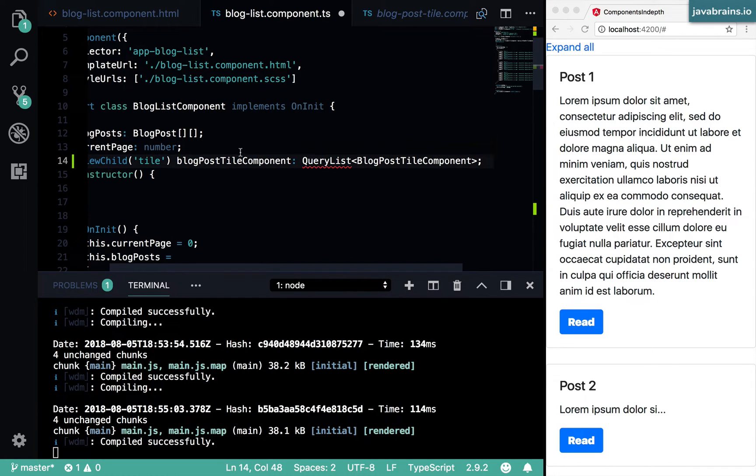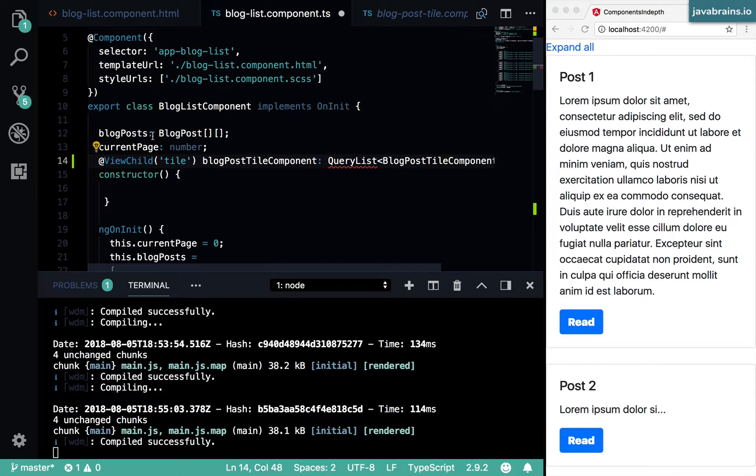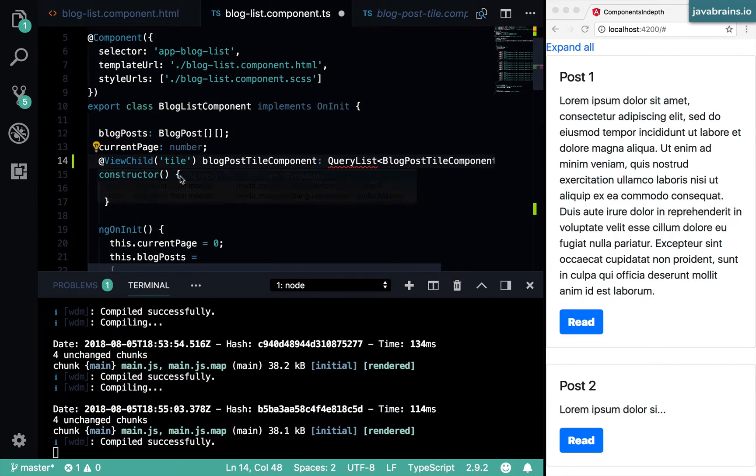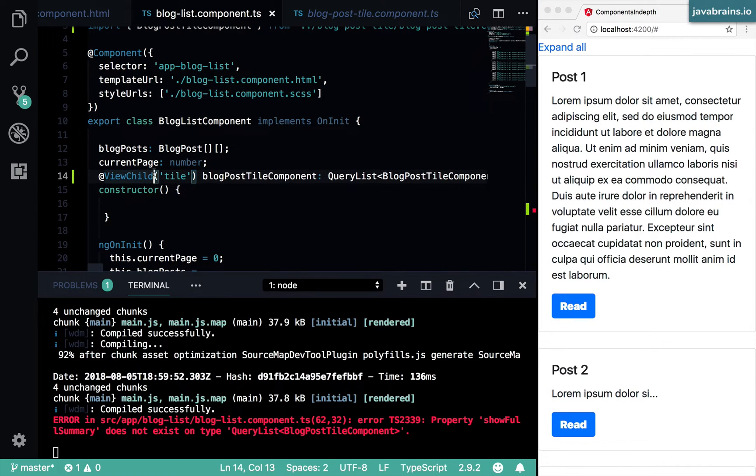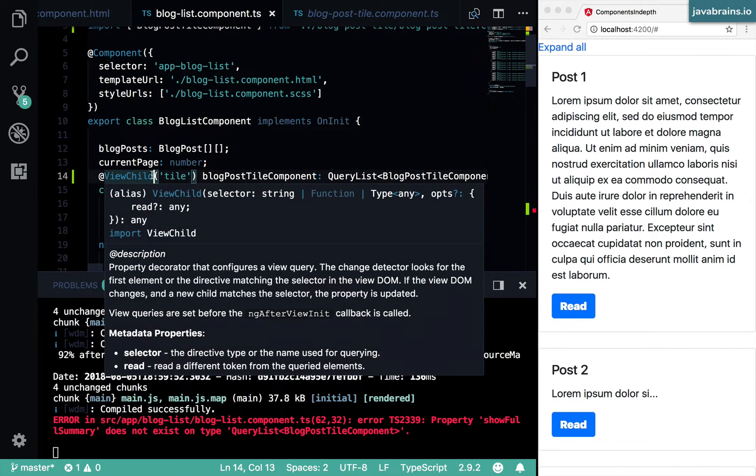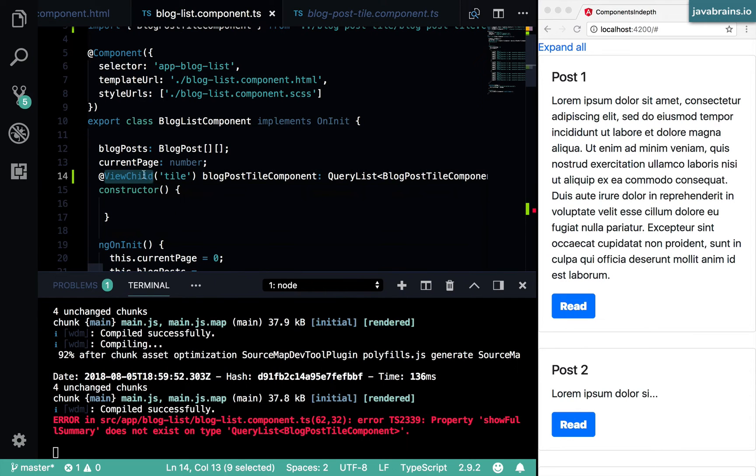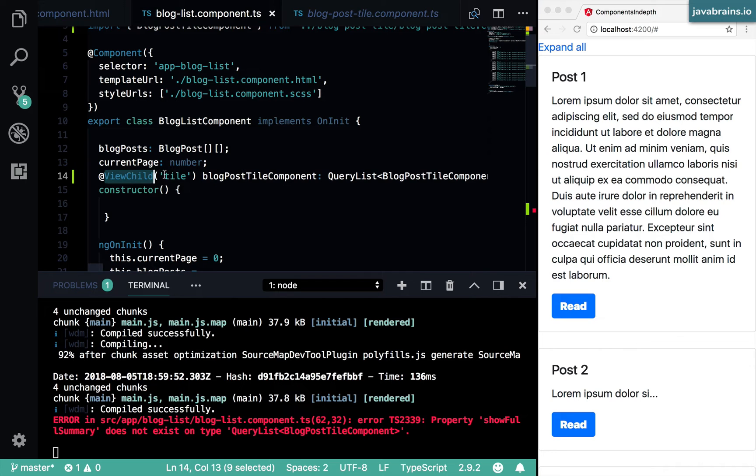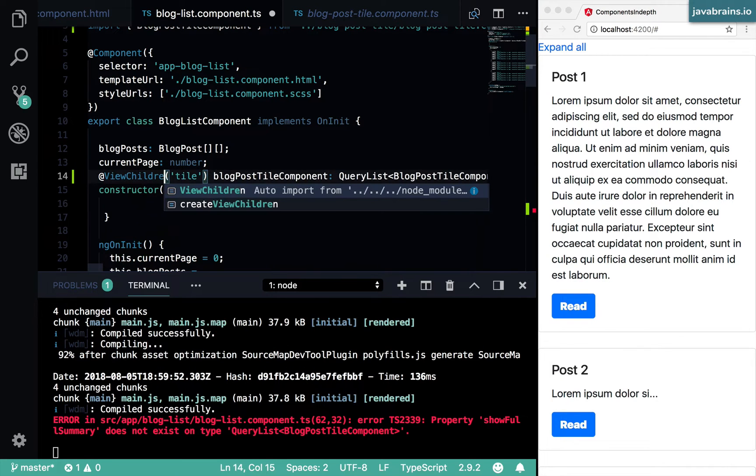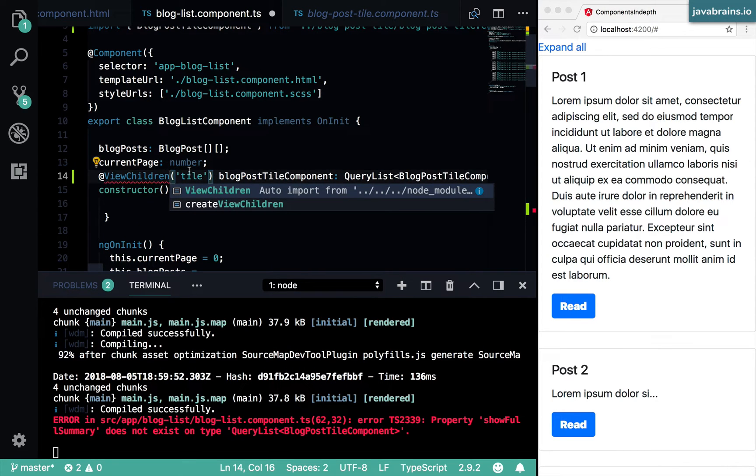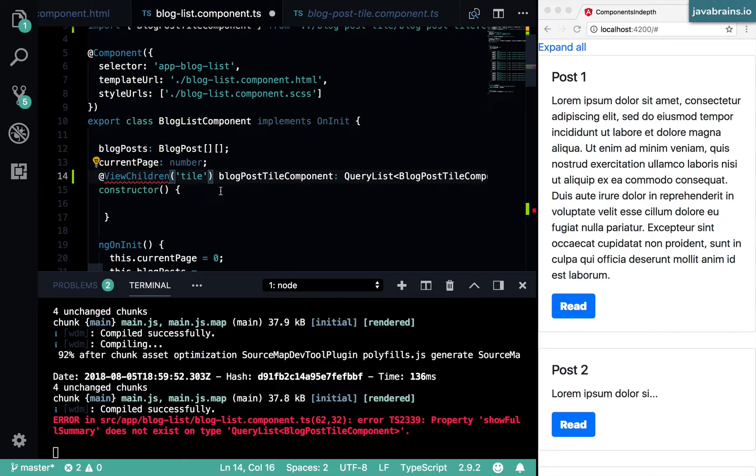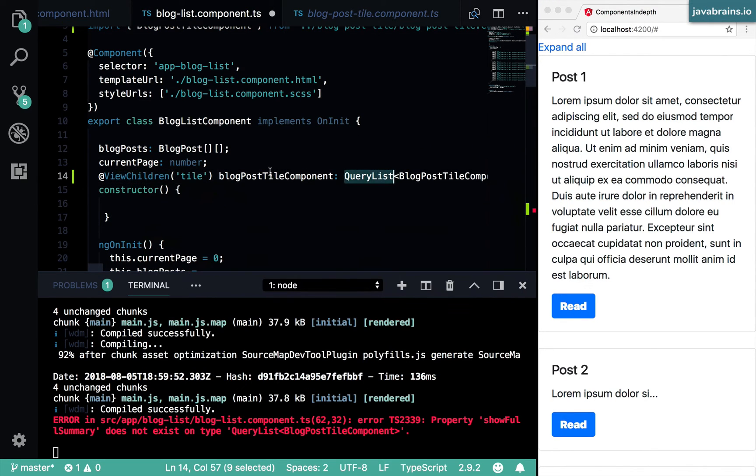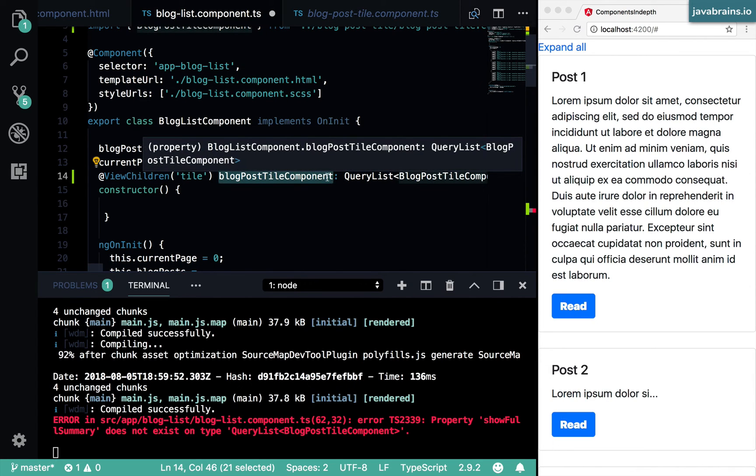Import query list from Angular core. And then one last thing I need to do is it's not a view child anymore. I want Angular to inject the list of children. So I'm going to use another annotation called view children. Now view children is going to get that query list that we have declared and put it into this variable.